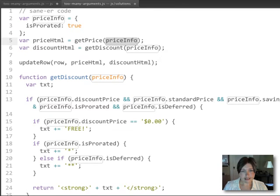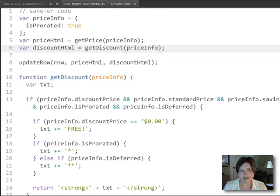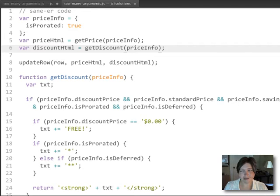is package those arguments into a single object. And we pass that object to both get price and get discount. And we'll take a look at the contents of those functions in just a minute.